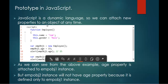We can attach new properties to an object at any time. Here I have created an object of the function employee, but this function employee does not contain an age property. In my 9th line, I am adding a new property age to this object empobj1 and the value attached to it is 15. In my 10th line, I am pushing empobj1.age to the alert function, which displays the value in the alert window, so we will get the output as 15.